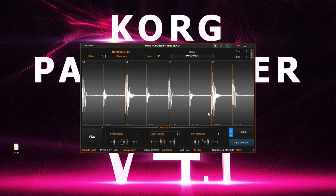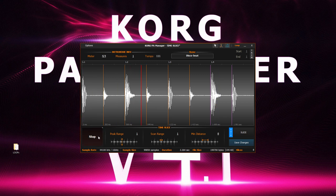Although we could make it perfect by manually adding our own slices. Let's delete these. Select the slice tool and add the slice point. Now that's perfect.